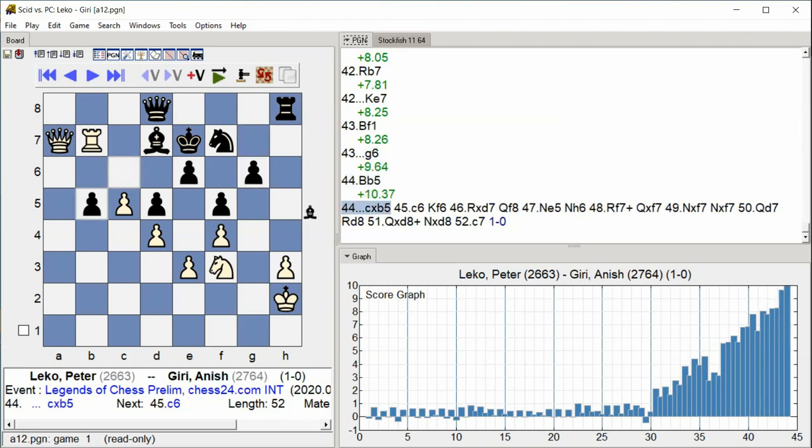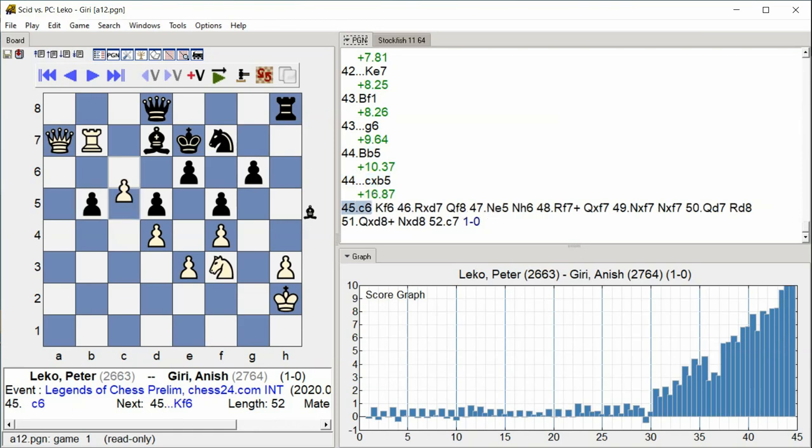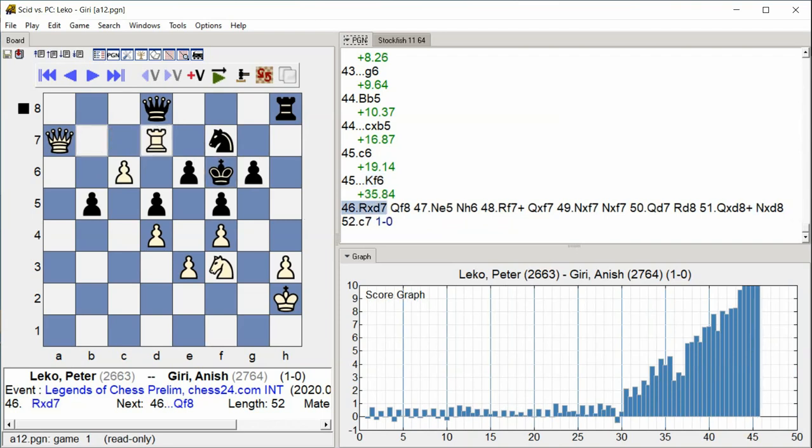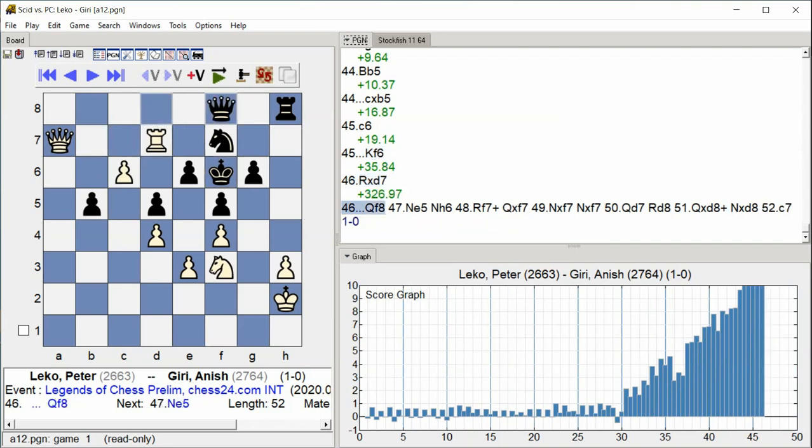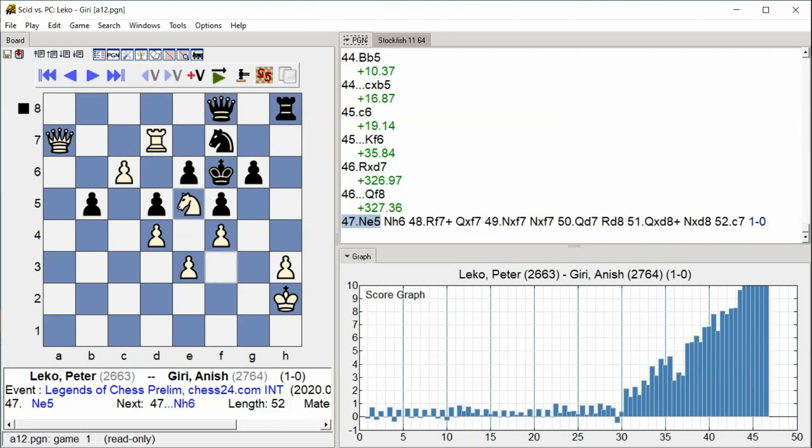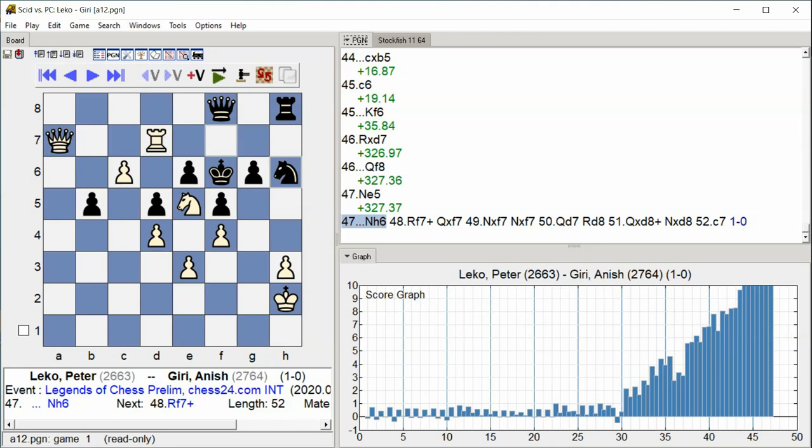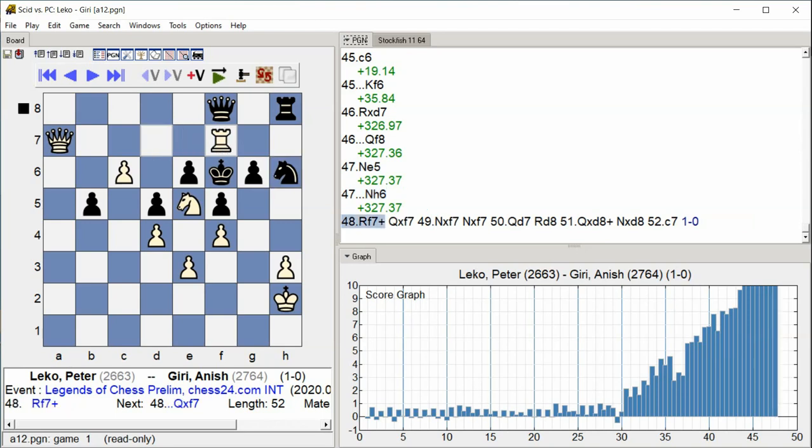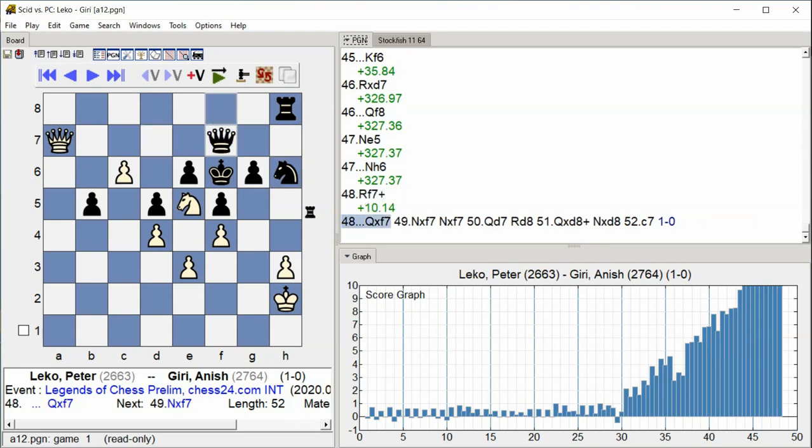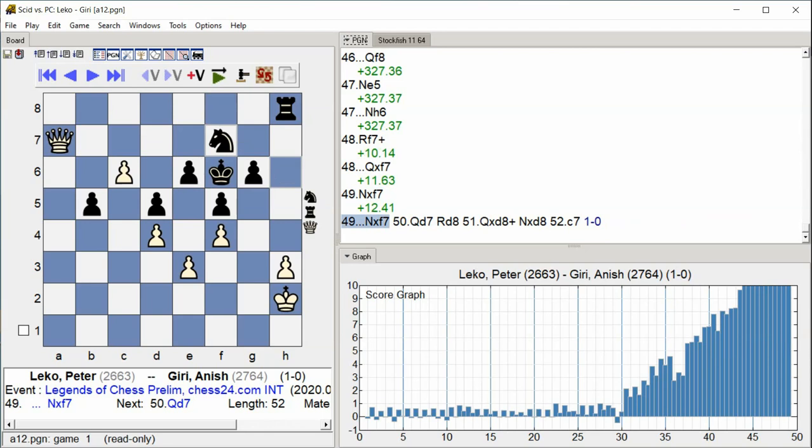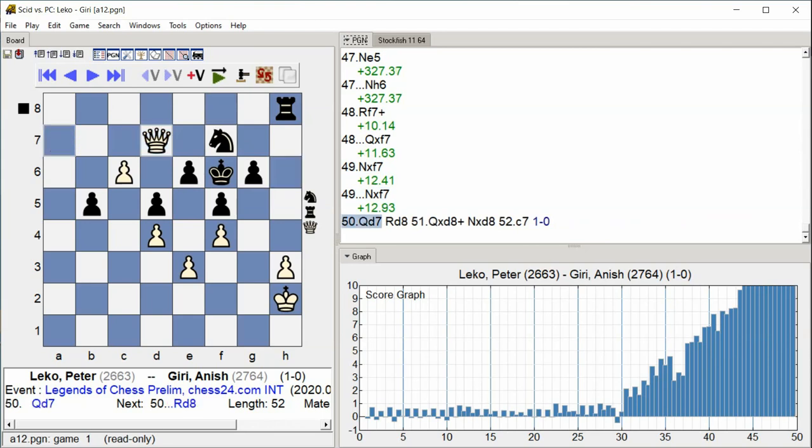C takes B5 C6 King F6 Rook takes D7 Queen F8 Knight E5 Knight H6 Rook F7 check Queen takes F7 C7 Knight takes F7 Knight takes F7 Queen D7